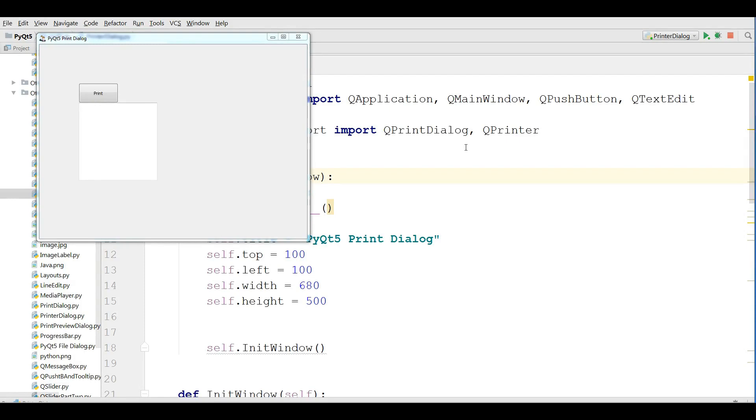Hi friends, I'm Parvez and this is our 29th video in PyQt5 GUI programming.